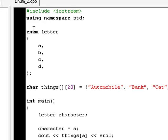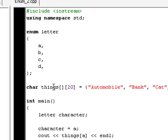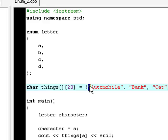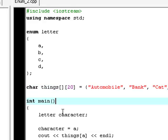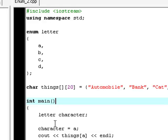First of all, we have an enumeration collection right here called letter, and that has four enumerations in it: A, B, C, and D. Then down here we create a character array. Now down here we initialize letter to character to A. And A is equal to zero, cause A has no value so far, so it'll just be zero.